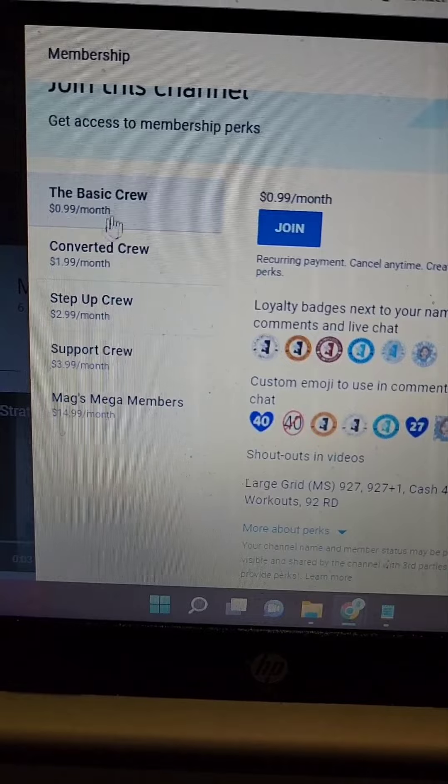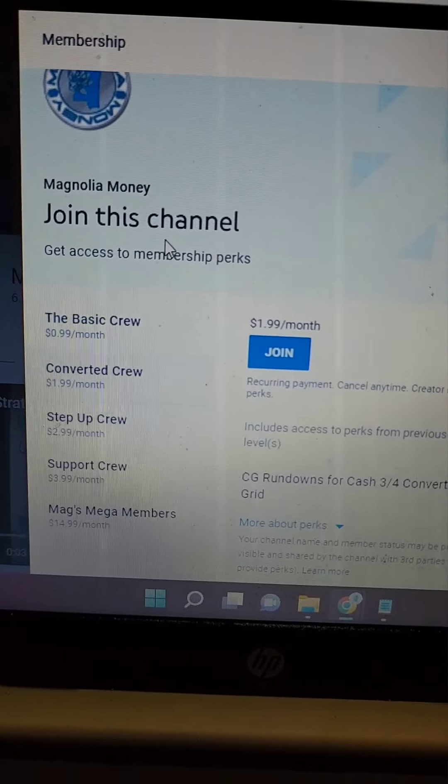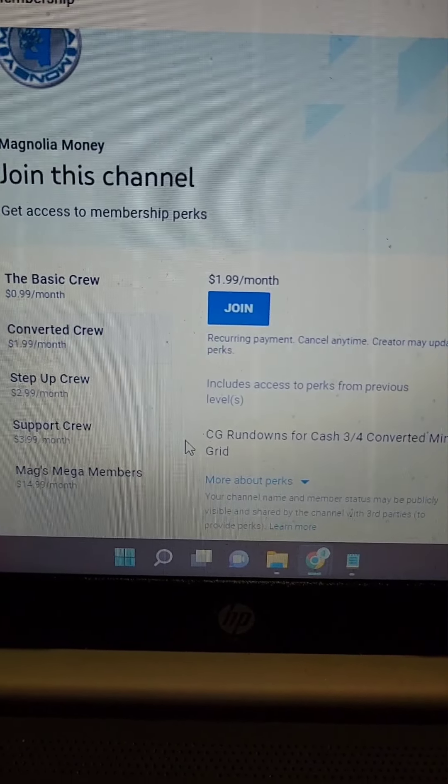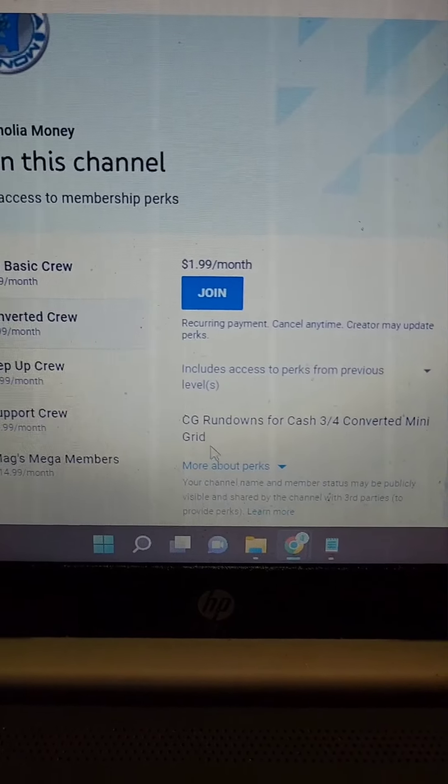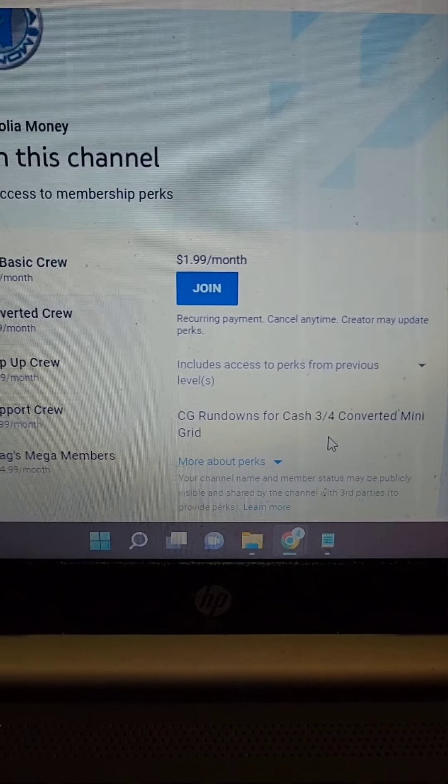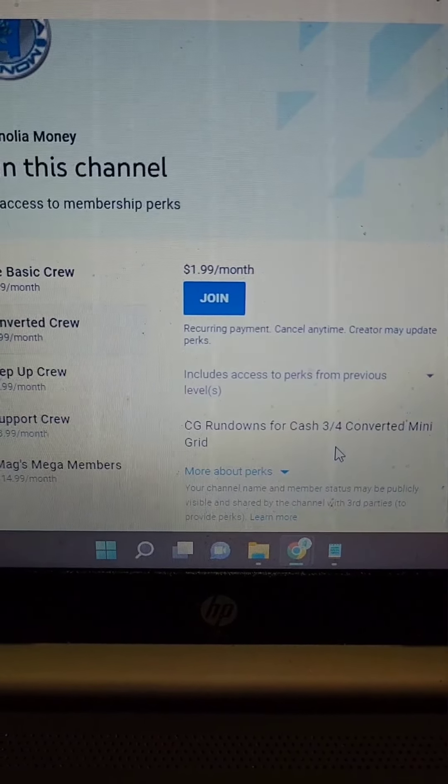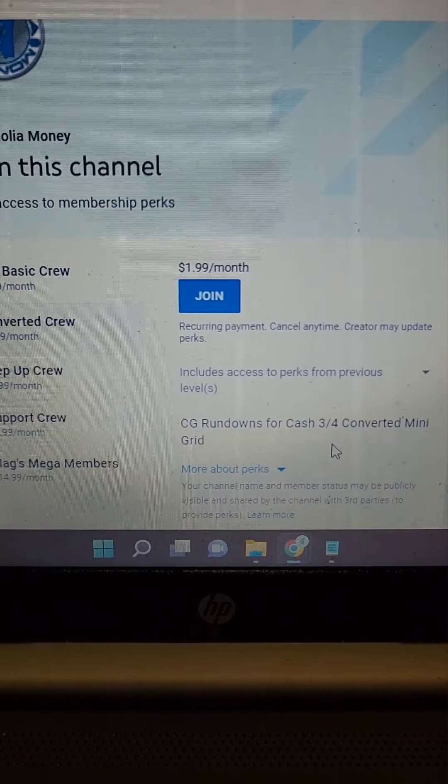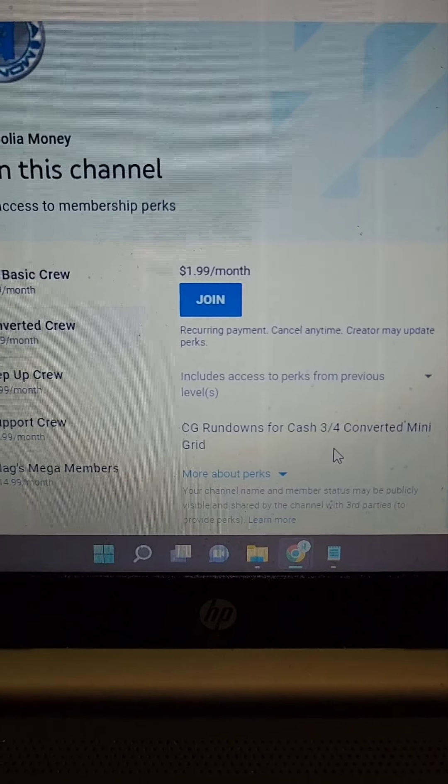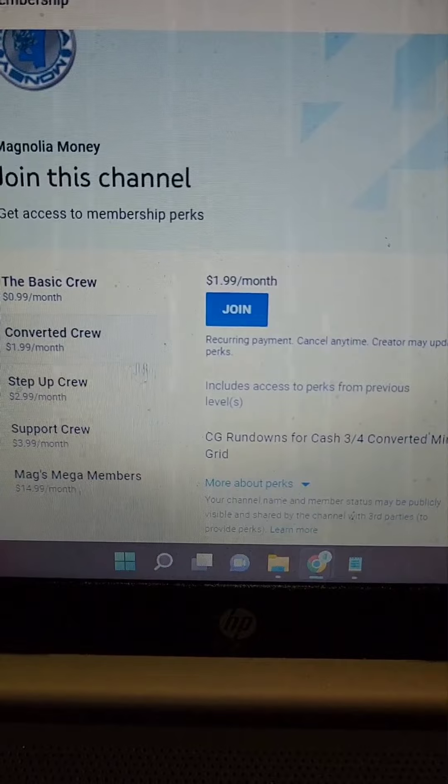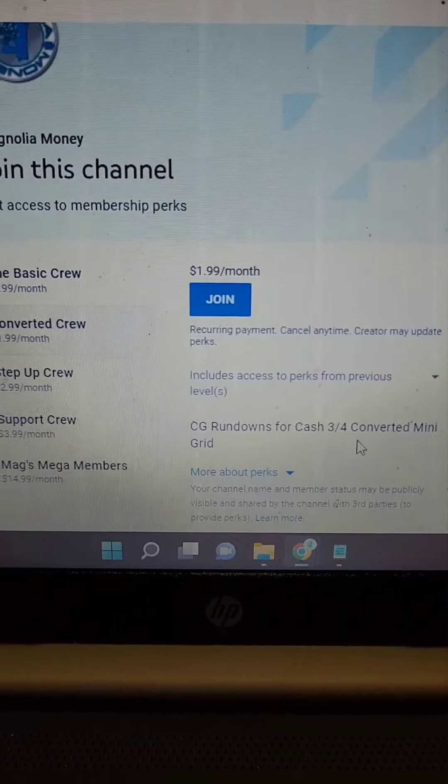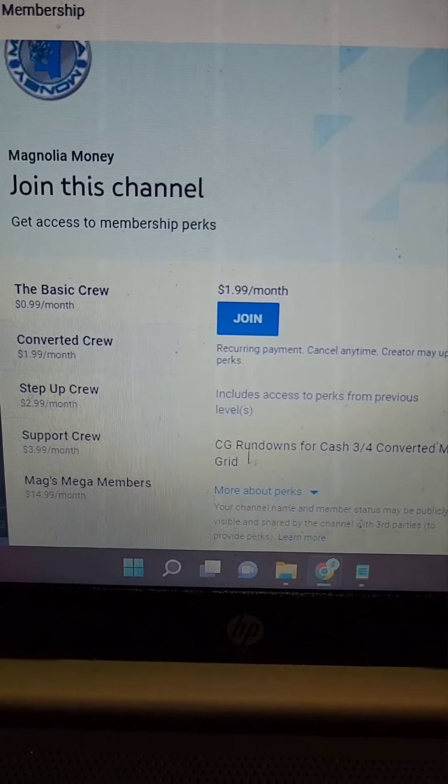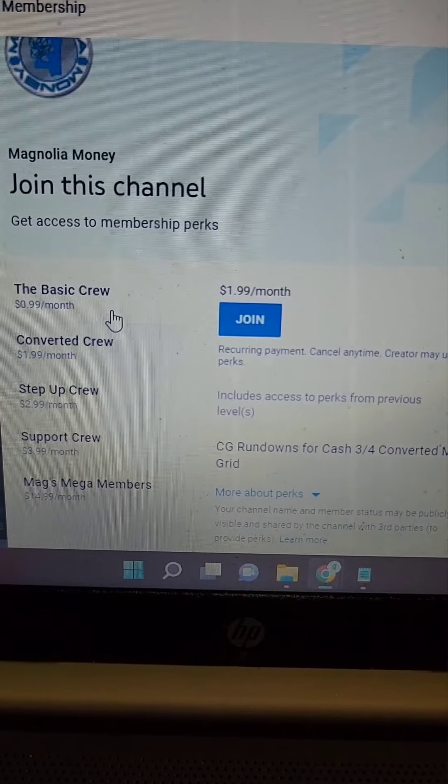But you also have the option to go into the converted crew level. For the converted crew, that's going to be $1.99 a month. It's the CG rundowns and it's for the conversions or CG workouts that I used to do as far as it was on my website for some of you that may remember that. They're all listed here. Not only do you get the workouts for cash 3 and cash 4 which work for all draws, all states, you also get what's in the basic crew.